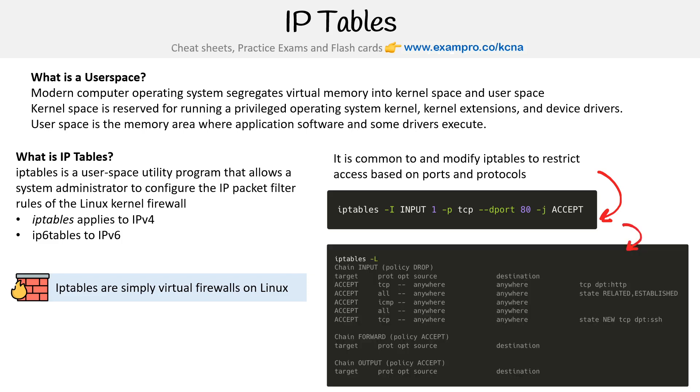If we list them out with hyphen L, we can see what is open, what is not, what is blocked and things like that.